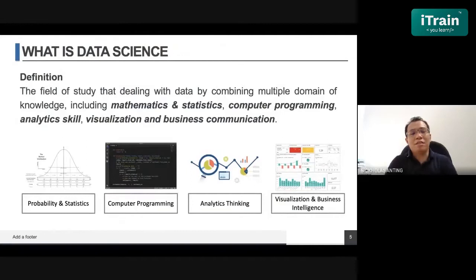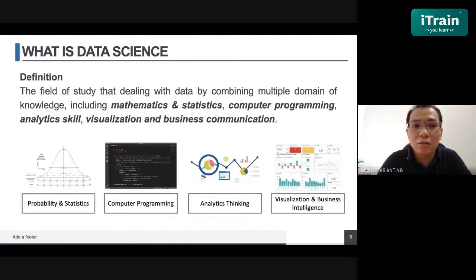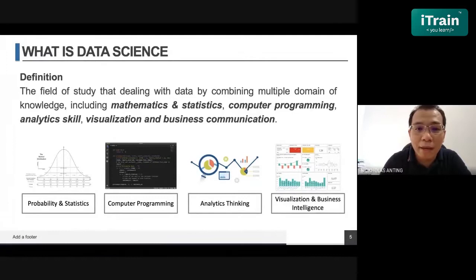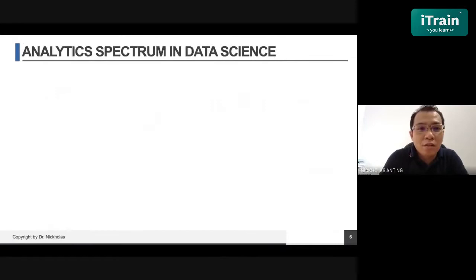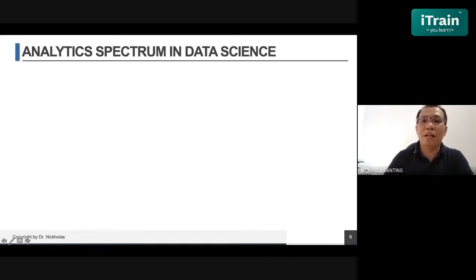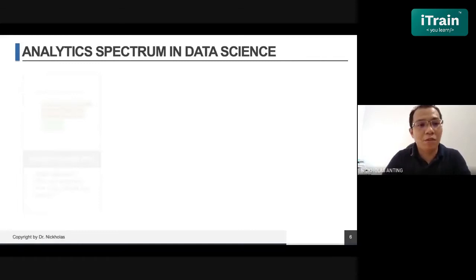So what is data science? It is the field that studies this data. It includes multiple domains of knowledge, including mathematics and statistics, computer programming, analytic skills, visualization, and business communication. There are four spectrums in data science when dealing with data, and they always involve these four spectrums.